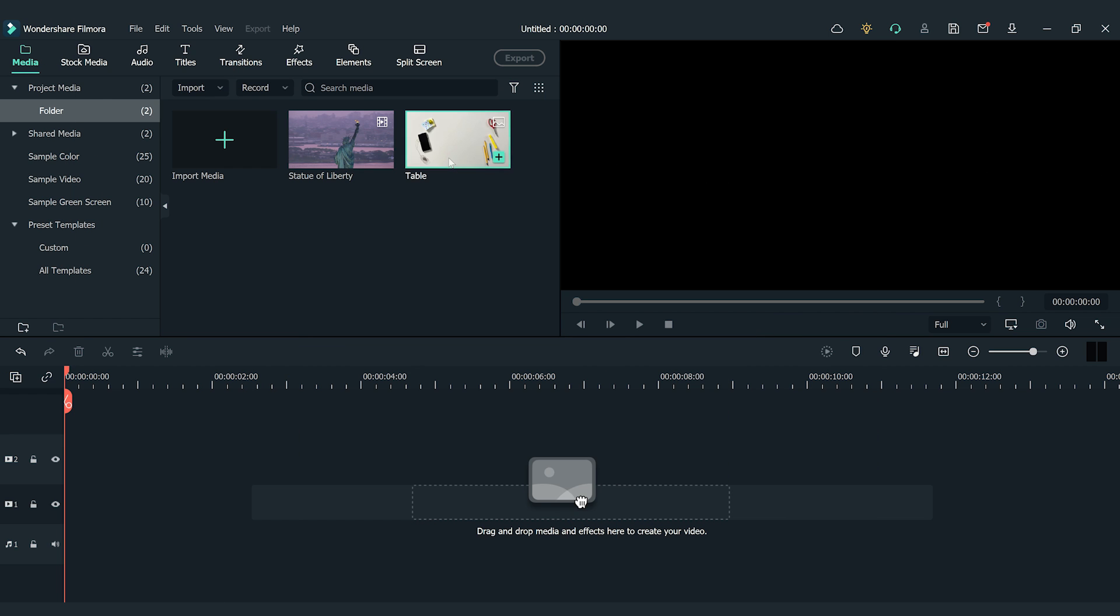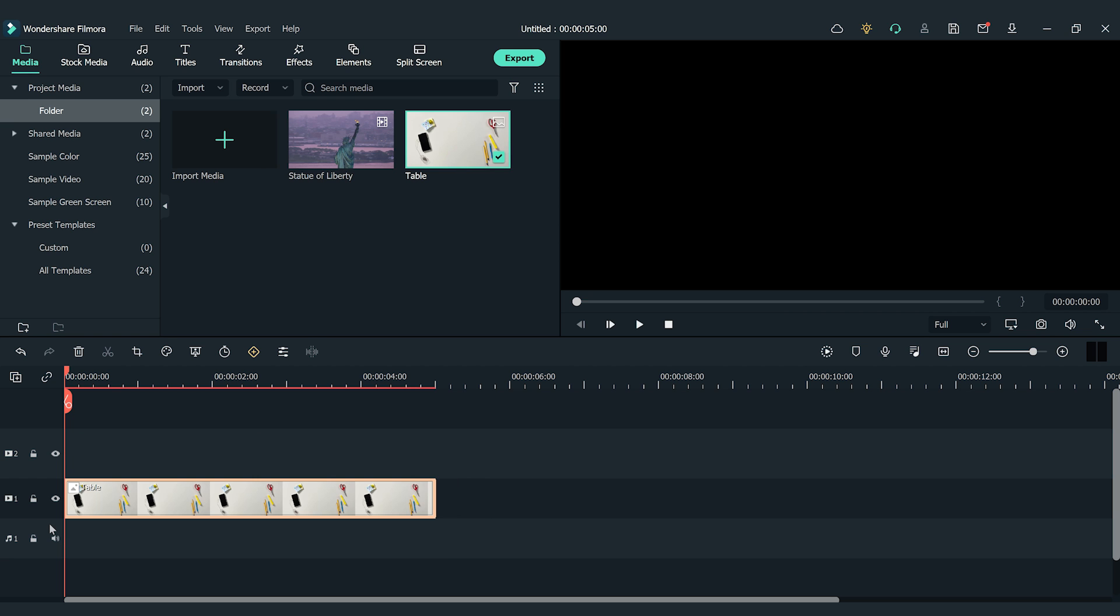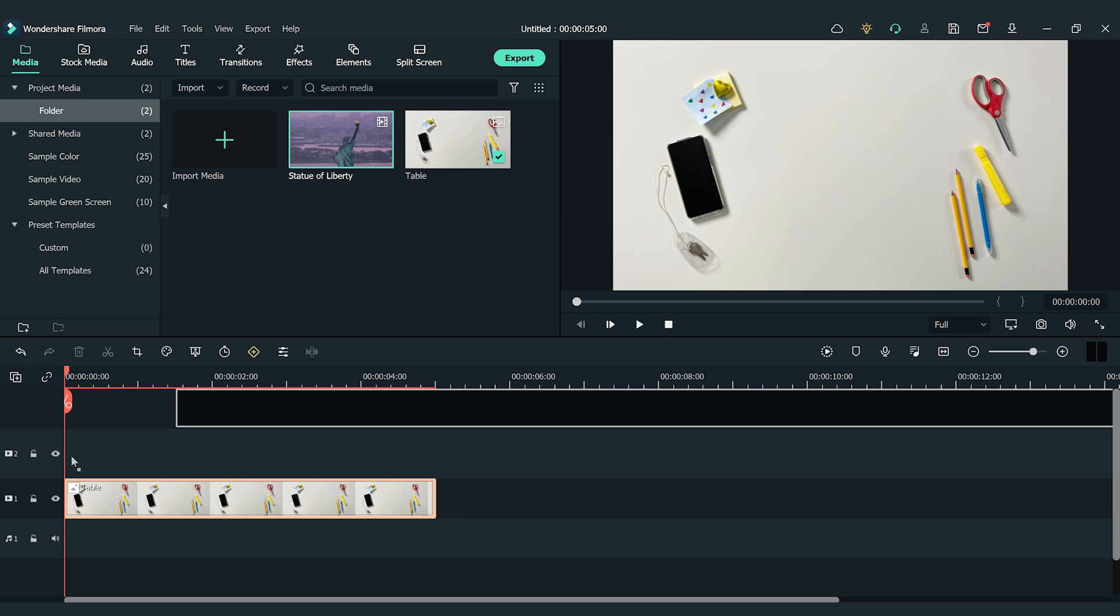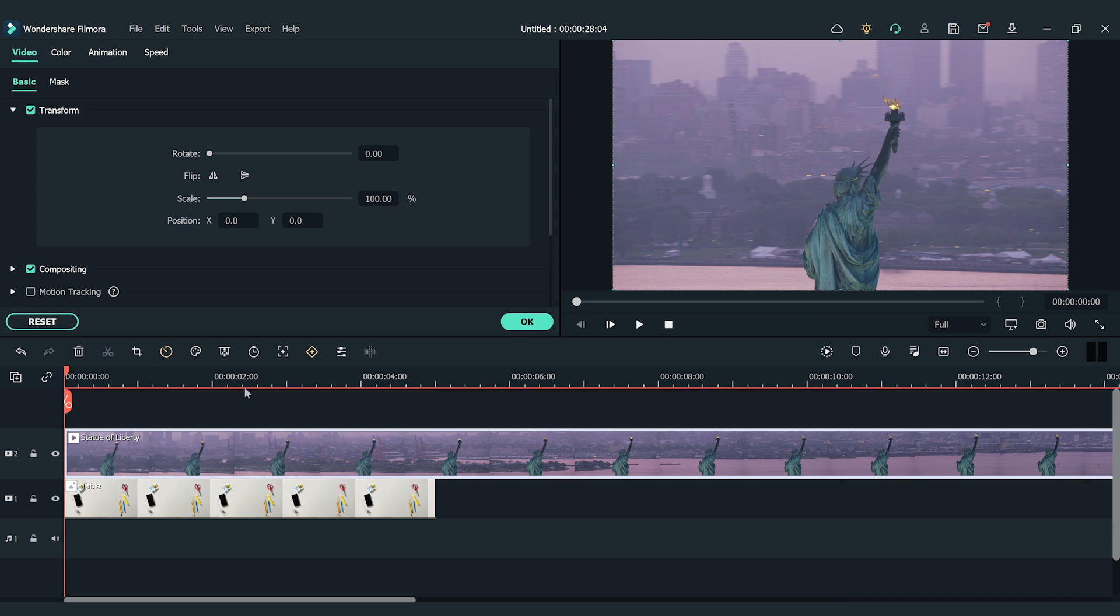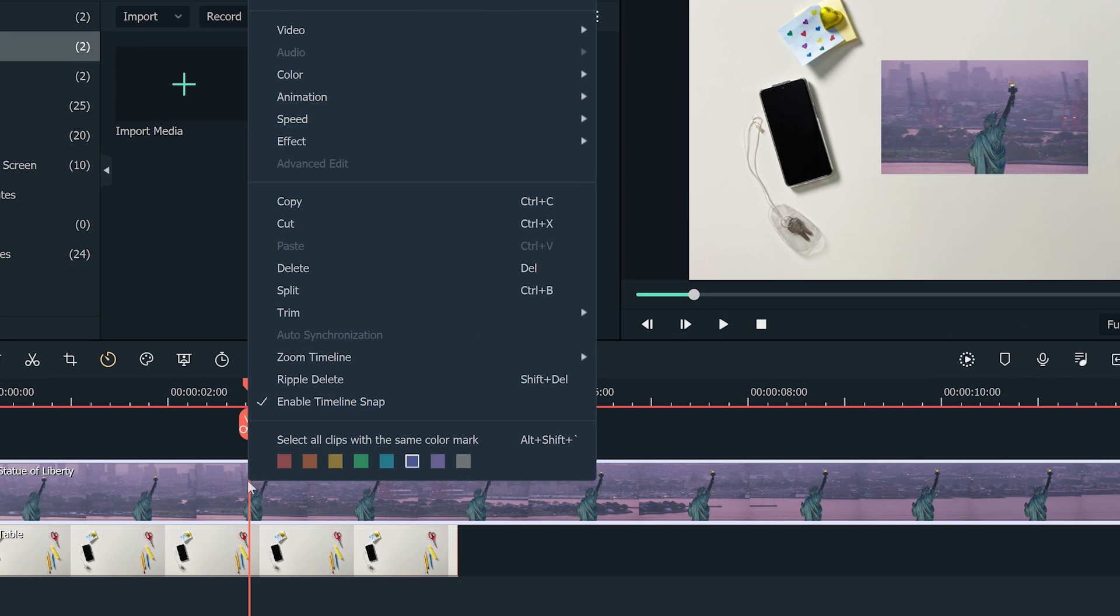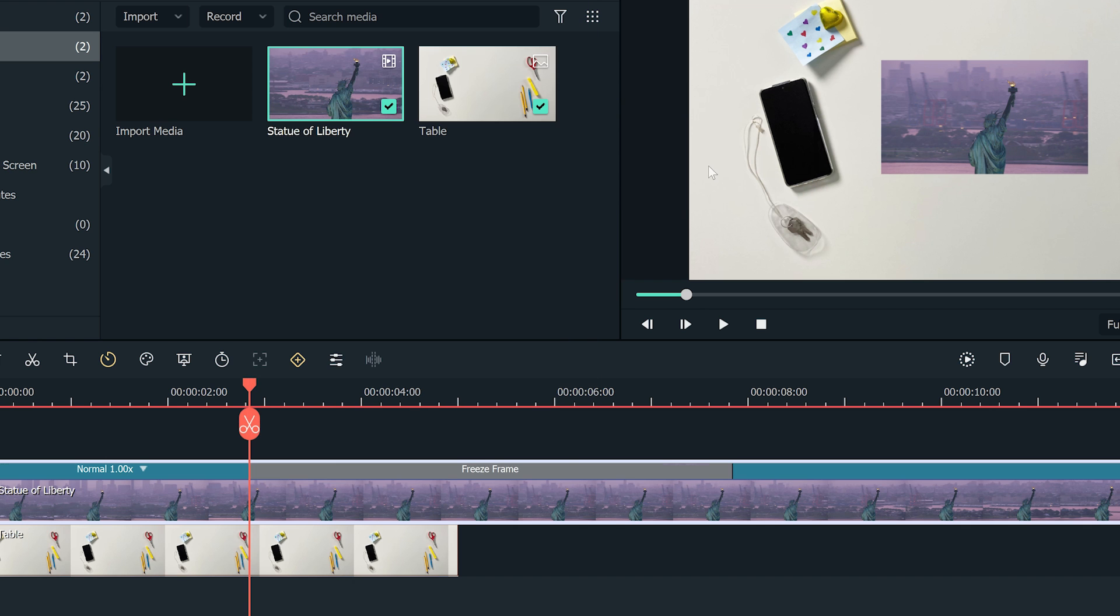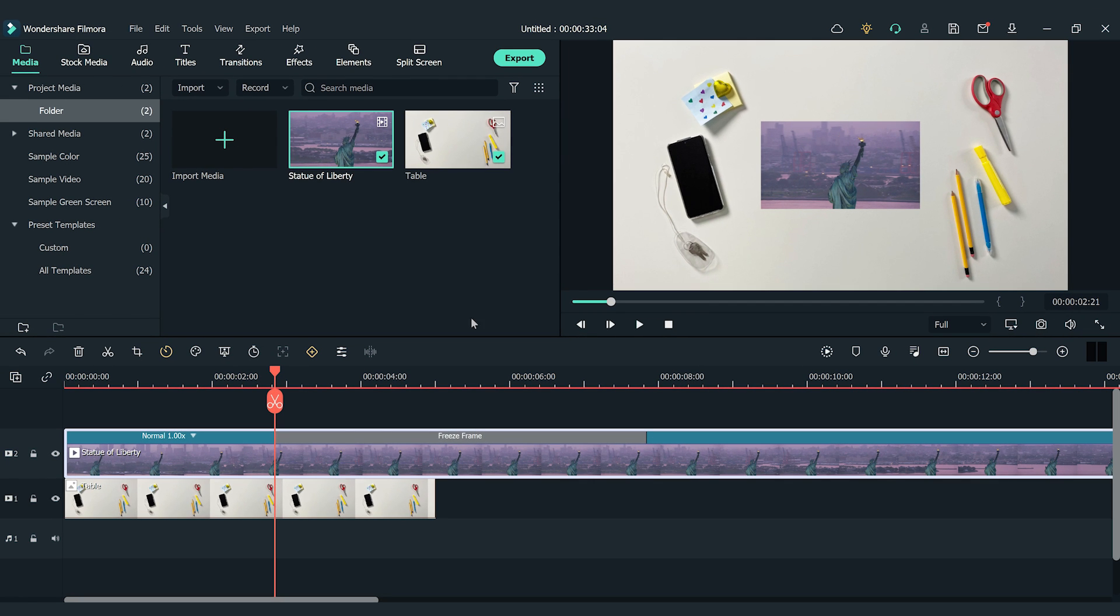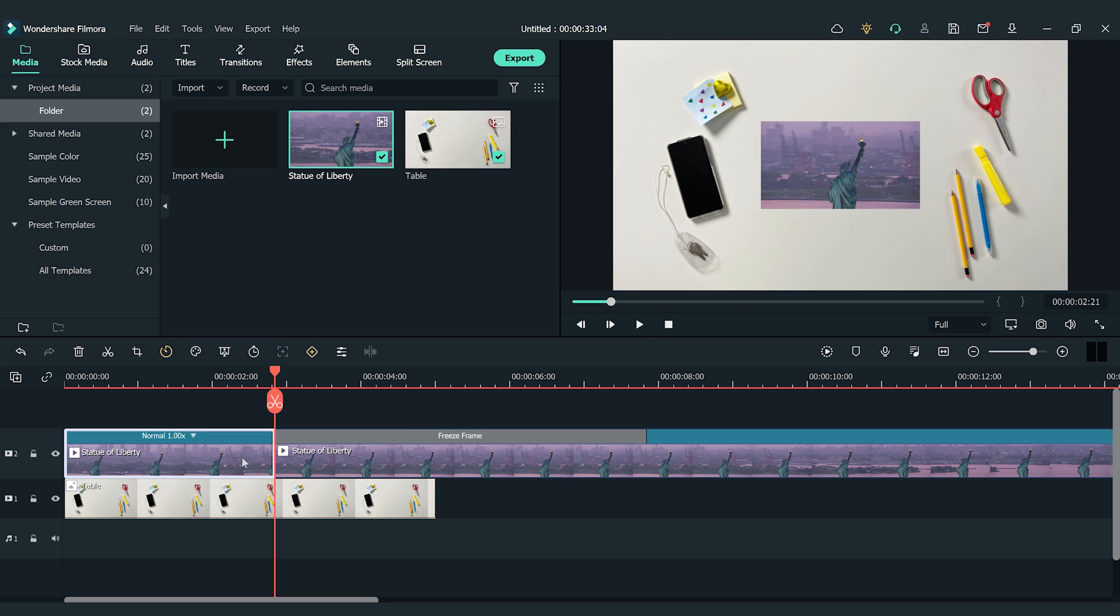Drag and drop the top-down photo onto the first video track of the timeline. Then, drag and drop the Statue of Liberty clip onto the second video track. I'm going to change the scale of this clip to 35%. Next, I'm going to find the spot that I want the transition to start at and right-click the Statue of Liberty clip. Find Speed and select Add Freeze Frame. Make a cut at where the freeze frame starts and delete the previous part.